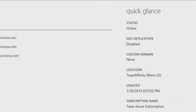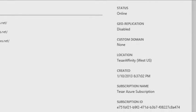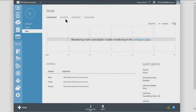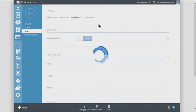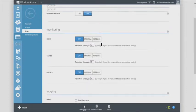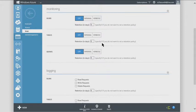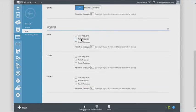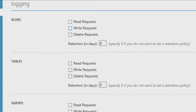On the right-hand side you can see the status — online or offline — whether geo-replication is enabled, which affinity group it's in, and which subscription. Under configuration, you can toggle geo-replication on or off at any time. The monitoring option is not on by default because storing those logs does incur charges in your storage account.